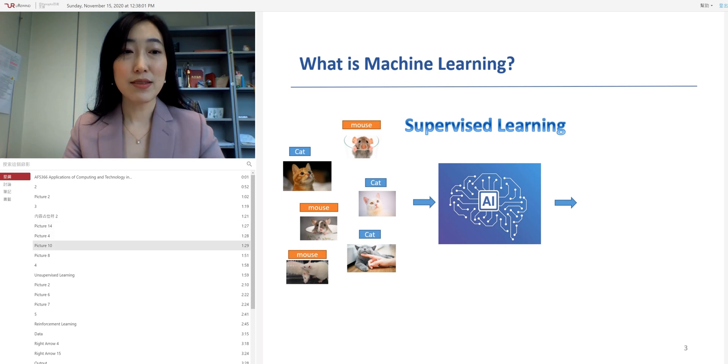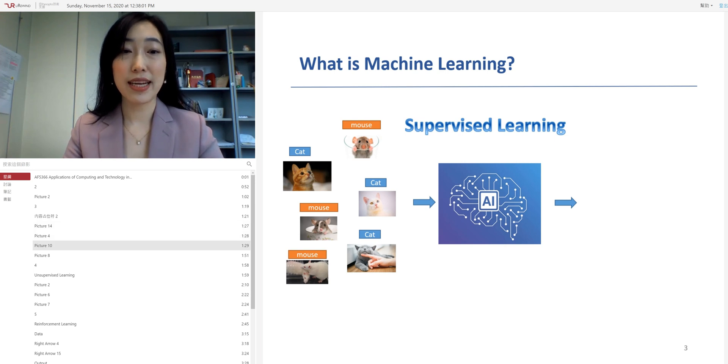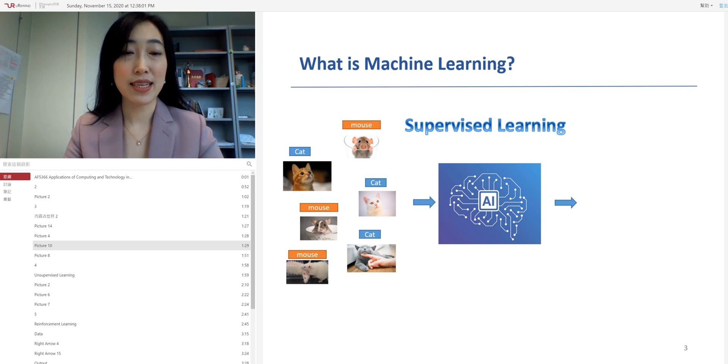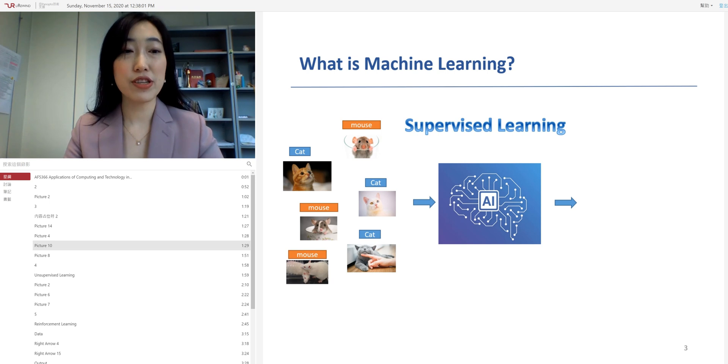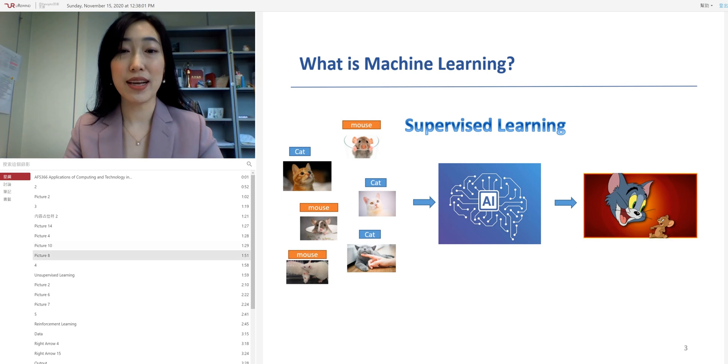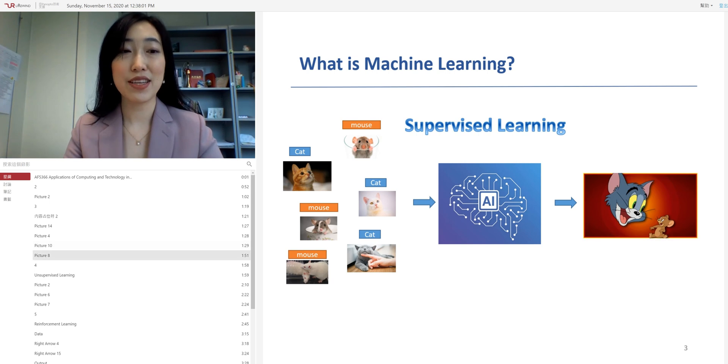In this supervised learning, we give machines hundreds of data input with labels of cats and mouse showing it with the important features, for example, the height, the size, the color, and the machine will learn to differentiate a cat from a mouse based on these features. In this way, the machine can recognize from a new picture, telling you whether it is Tom or Jerry.